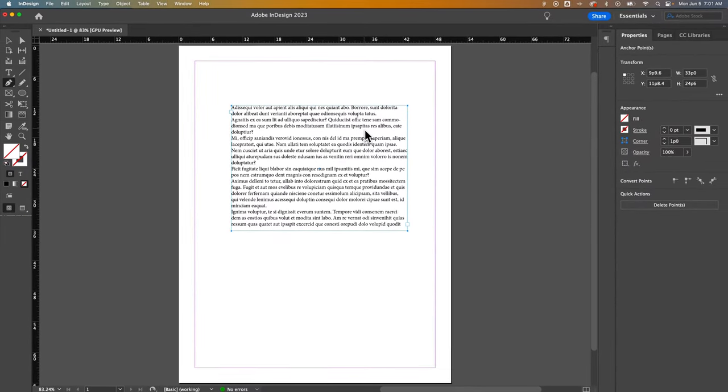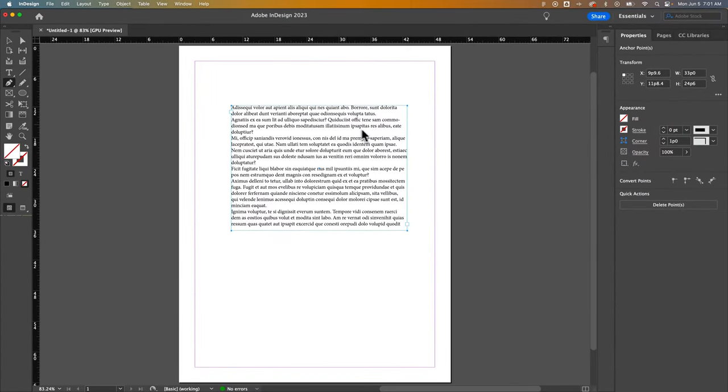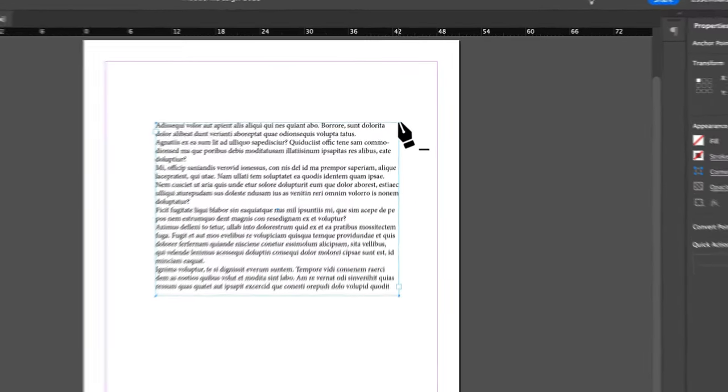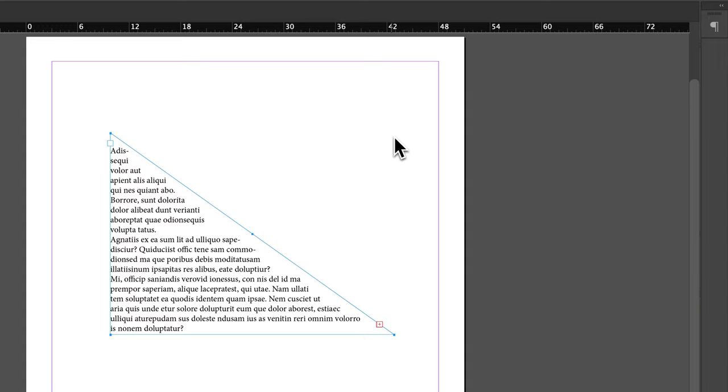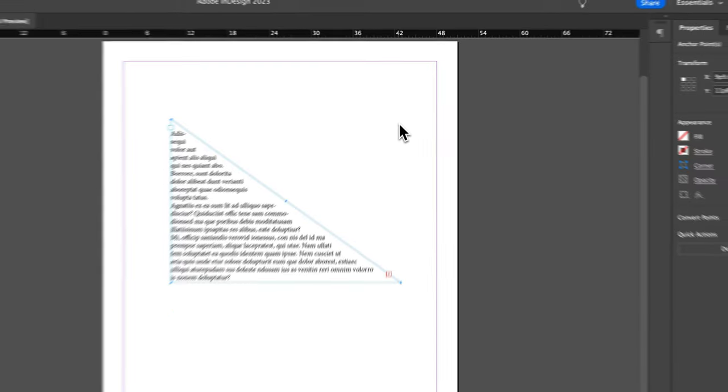That's P for the shortcut key. Now you can actually see these anchor points in all the corners. You can remove an anchor point by clicking on it with the Pen tool, and now my text box is a triangle.